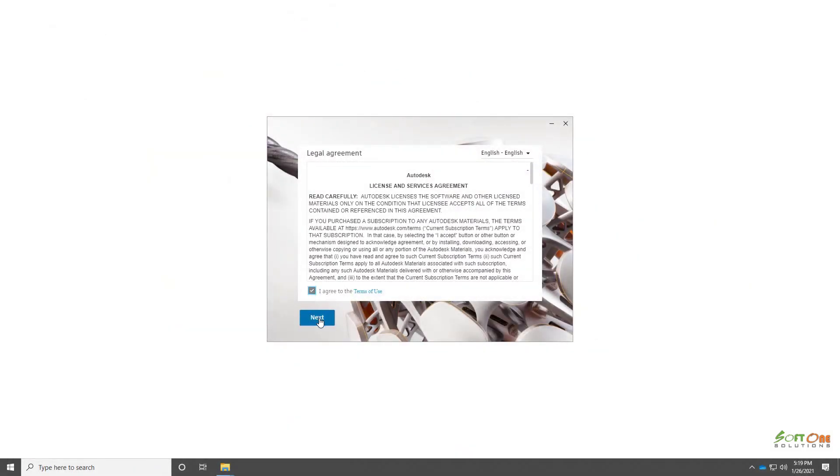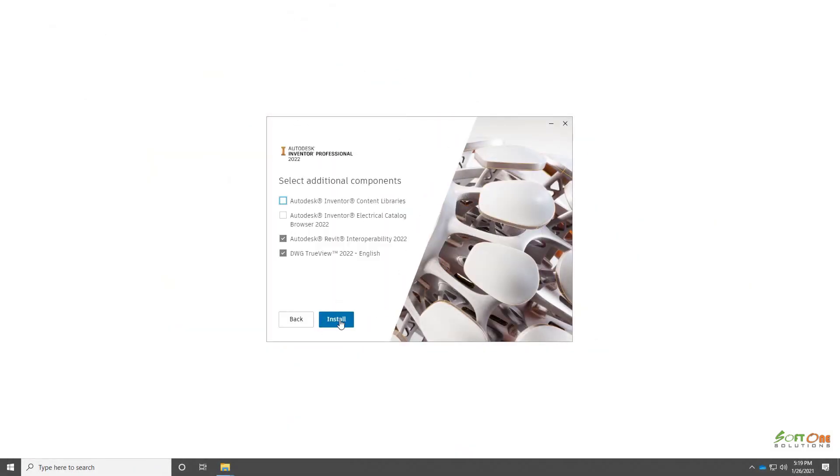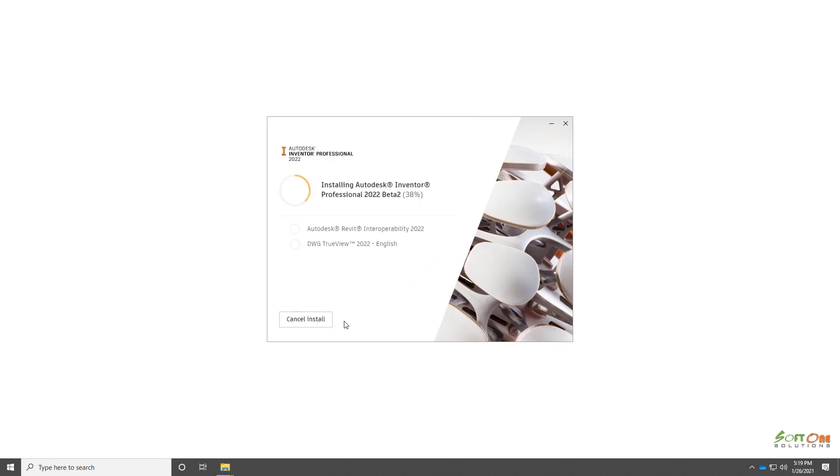Let's take a look at a standalone installation of Inventor. Pick your options in the new streamlined installation dialog box and start the installation sequence.